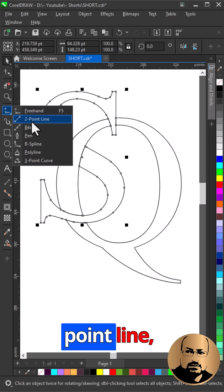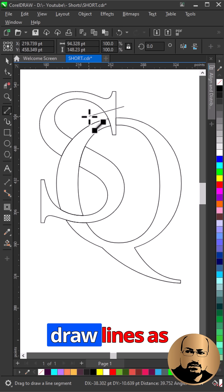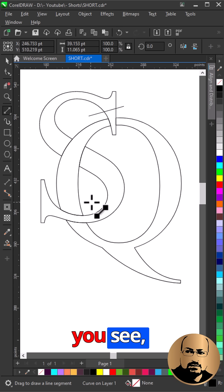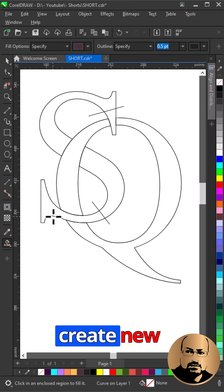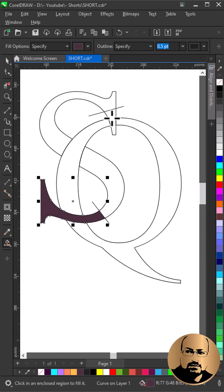Select Two Point Line, draw lines as you see. With Smart Fill create new shapes.